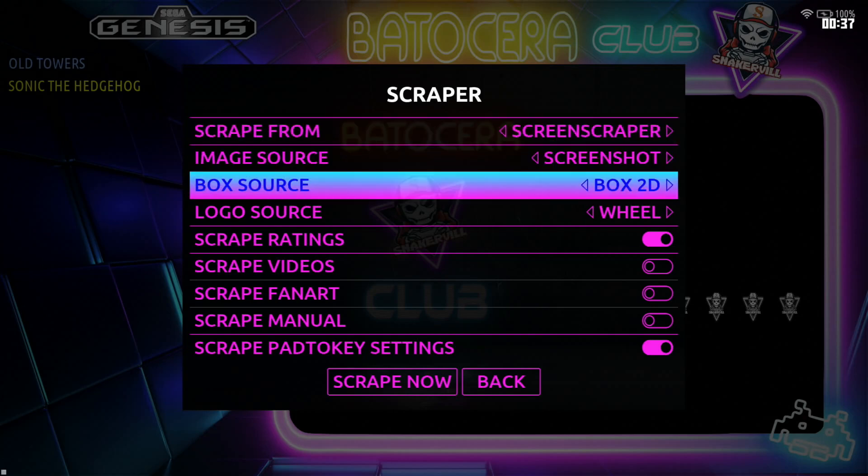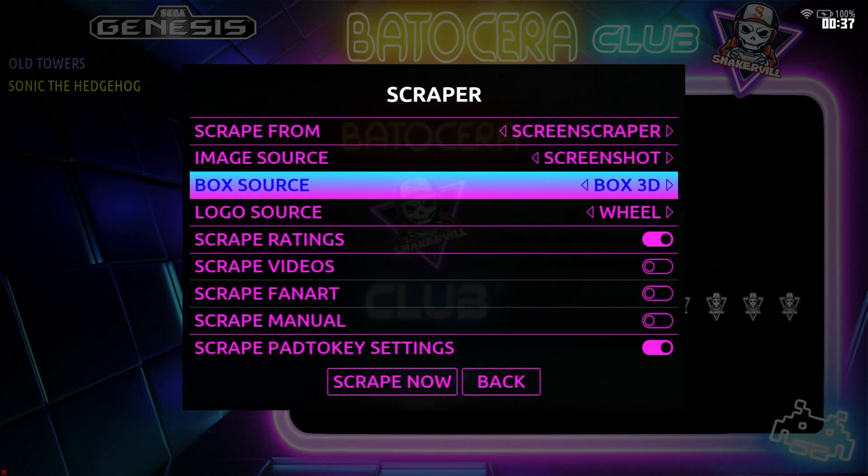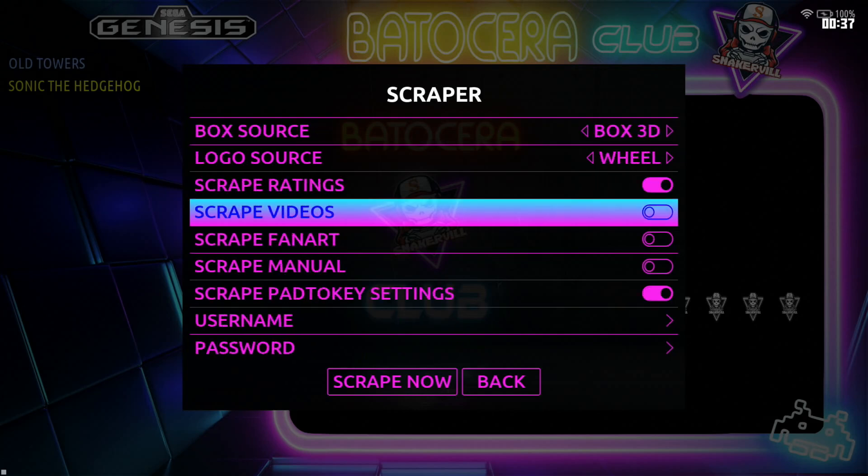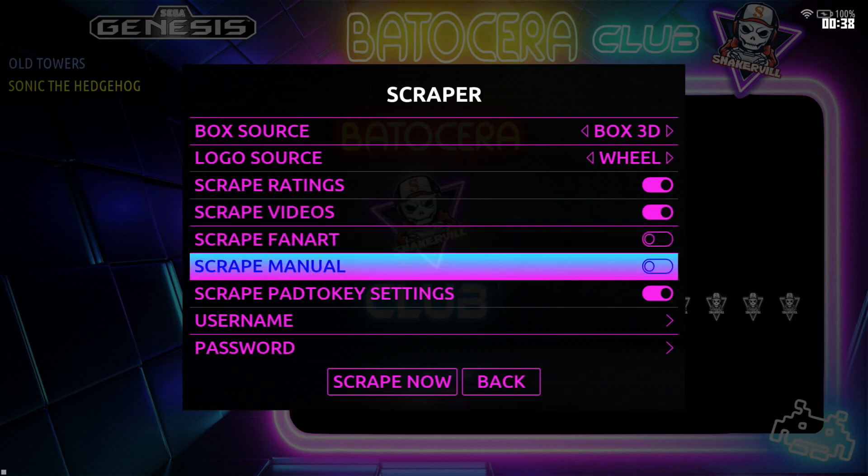Box source, I like to choose box 3D. Box videos, yes, you want to turn that on because you want to download video snaps that's what you like and then of course you got fan art manual.